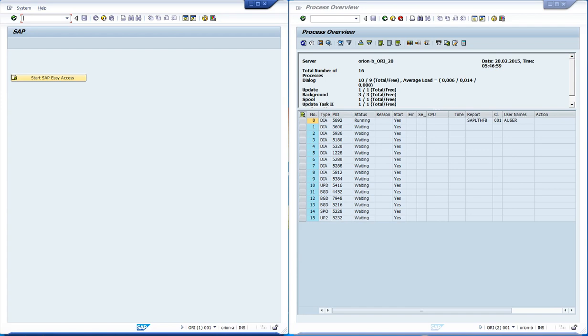This video will show how the SecInfo rules work. These are part of the gateway security features. The SecInfo rules apply to the startup of external programs by SAP.